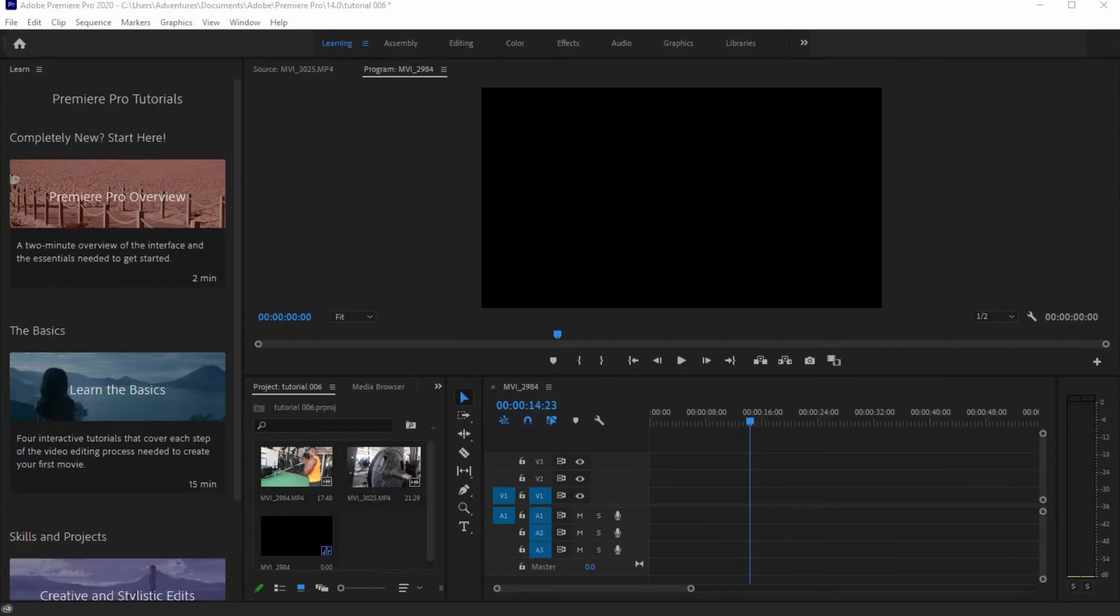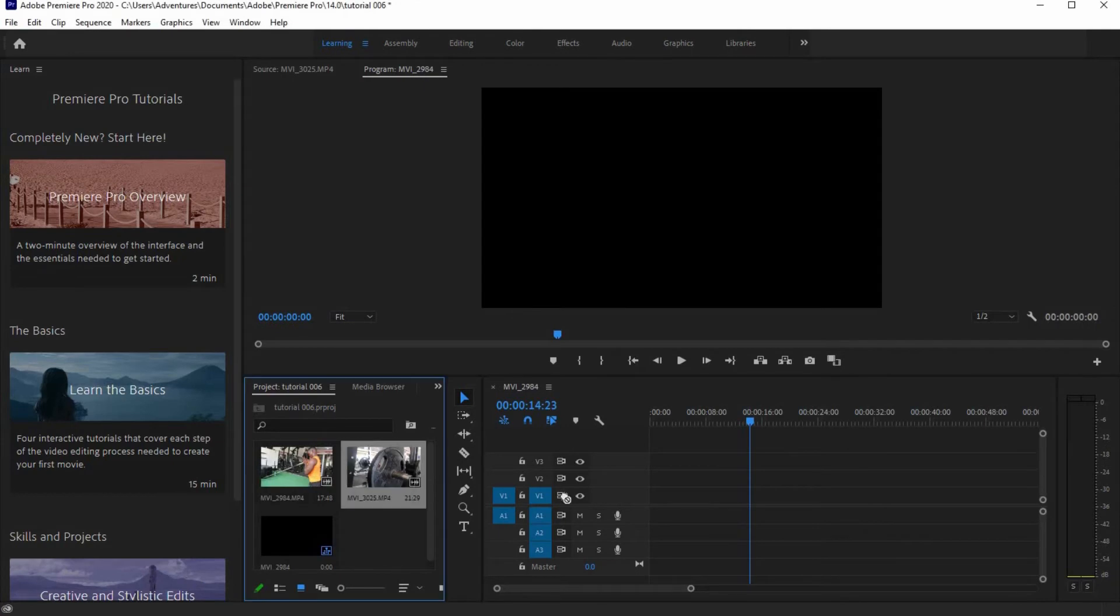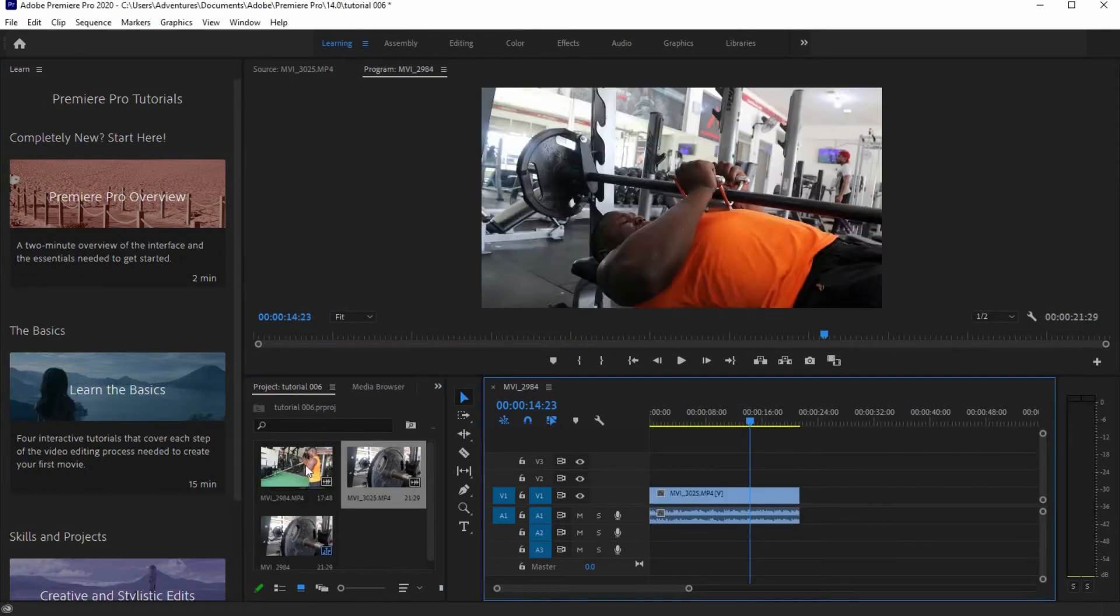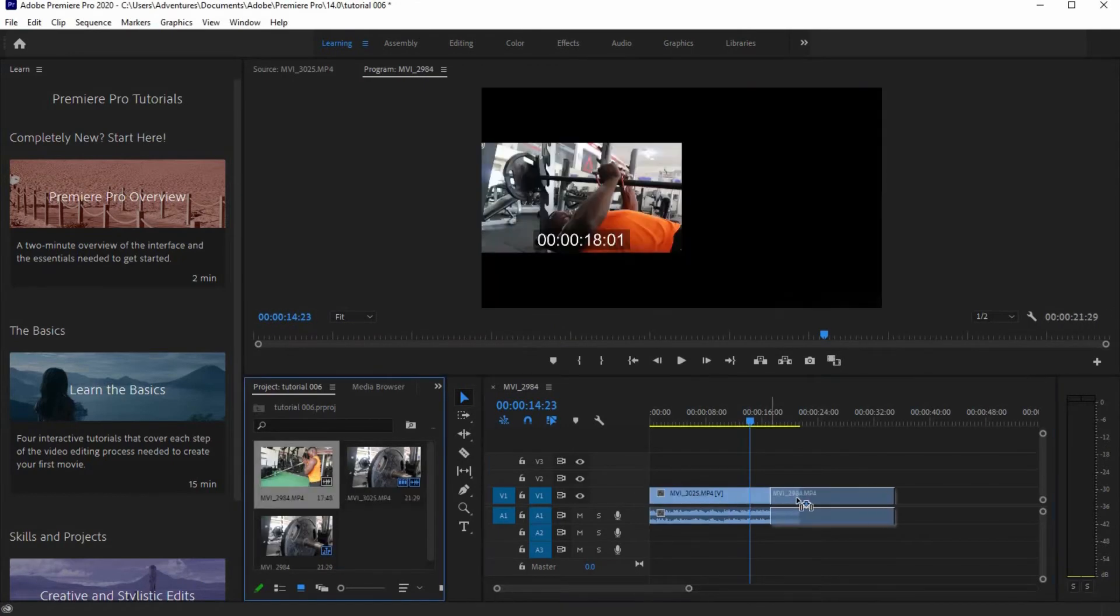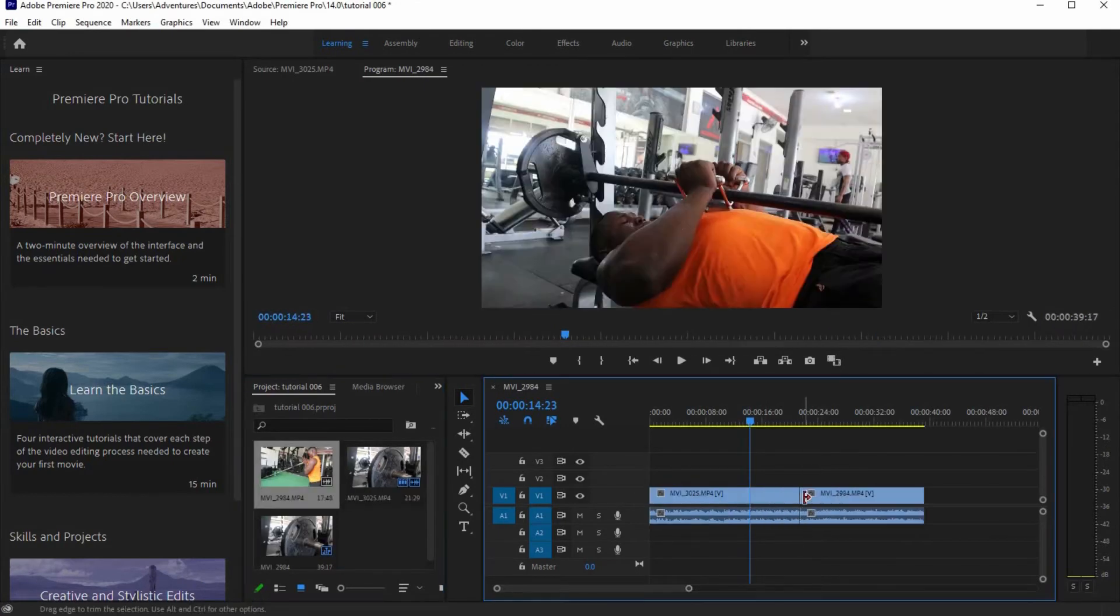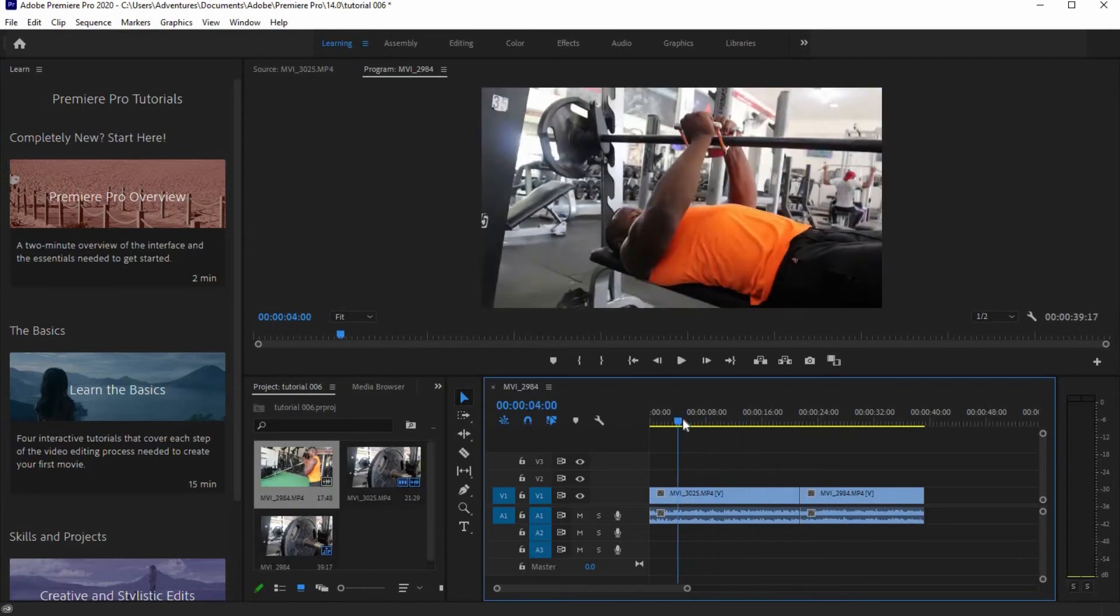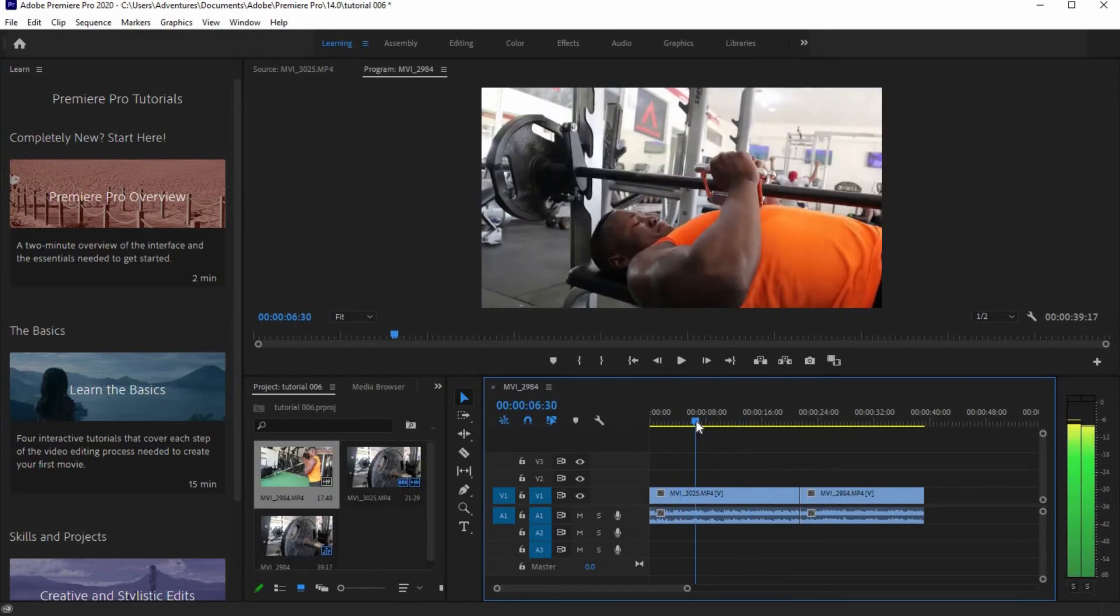The first thing you have to do is open Adobe Premiere Pro and drag your footage to the timeline. Adjust the playback head to a good position to access your editing target.